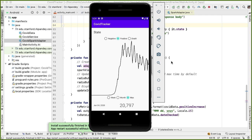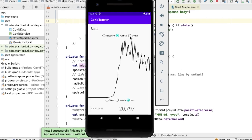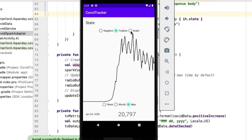In this video, our goal is to make this Spark line chart more interactive so that we update it when the user taps on any one of these radio buttons for either selecting a different metric to show or selecting a different time scale.